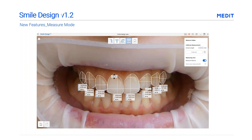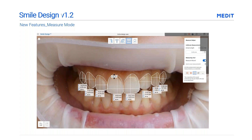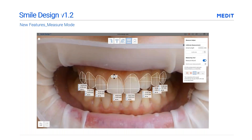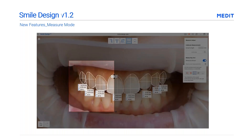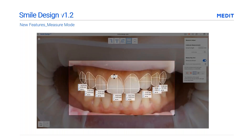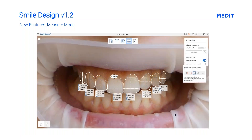To save the measurement results, click the camera icon to save your measurement as a screenshot. This screenshot will be automatically saved in your Medit Link case as an attachment.